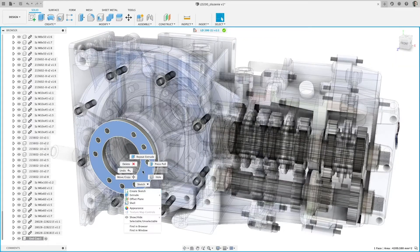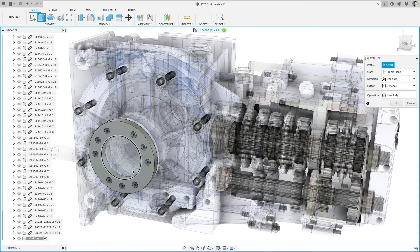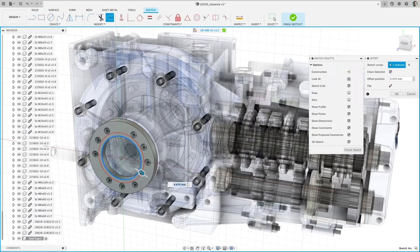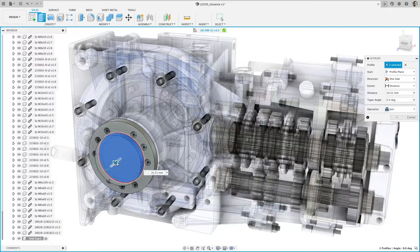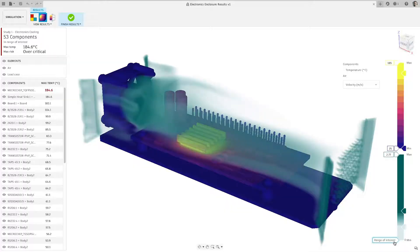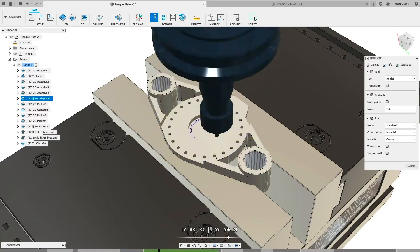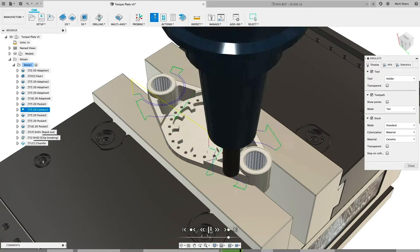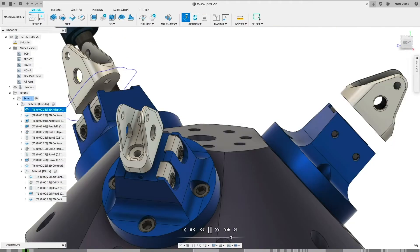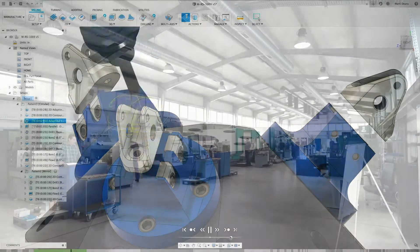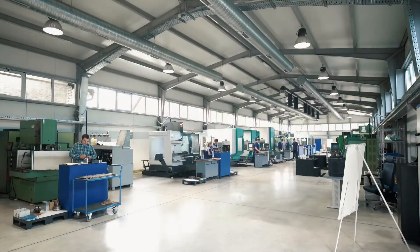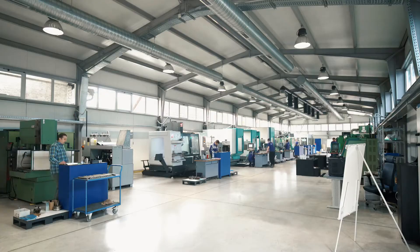A subscription to Fusion 360 opens the door to a vast array of design, simulation and manufacturing capabilities to help your business thrive. So what happens when your business grows?